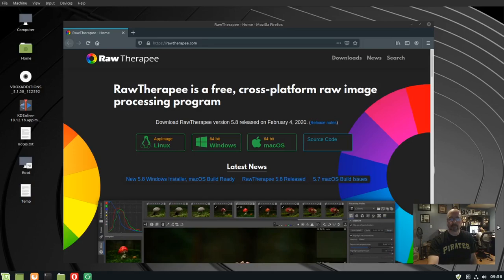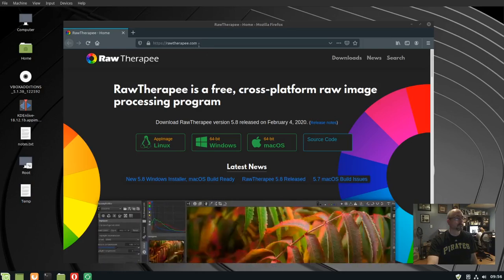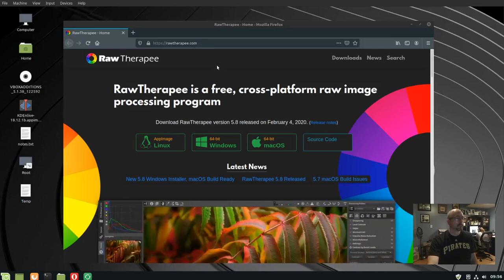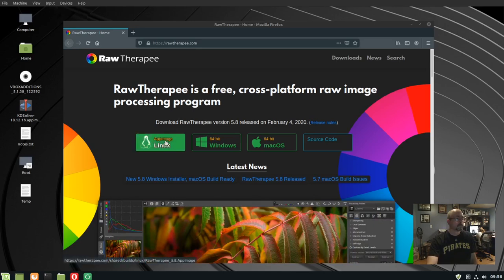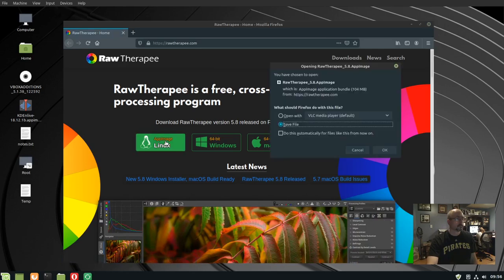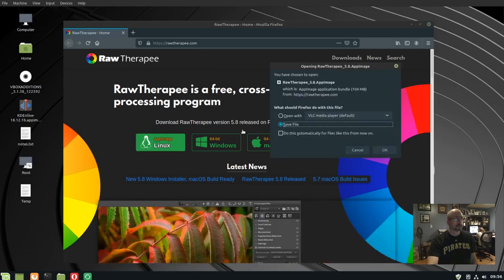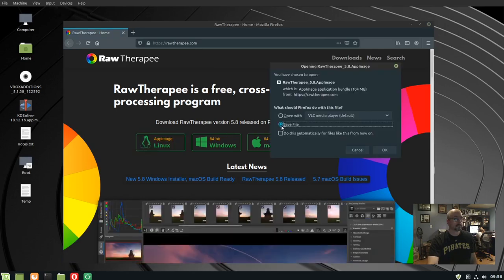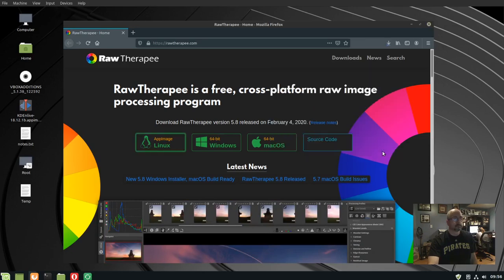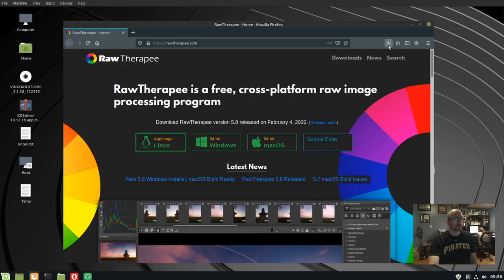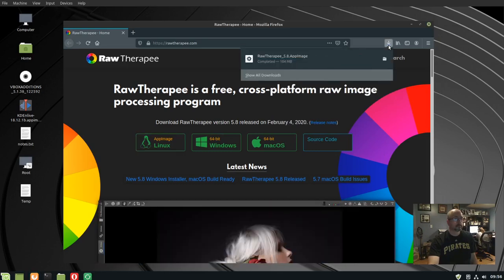To install RawTherapee in Linux Mint 19, go to rawtherapy.com and click on the Linux app image button. Click save file. When it's done downloading, open the downloads folder.